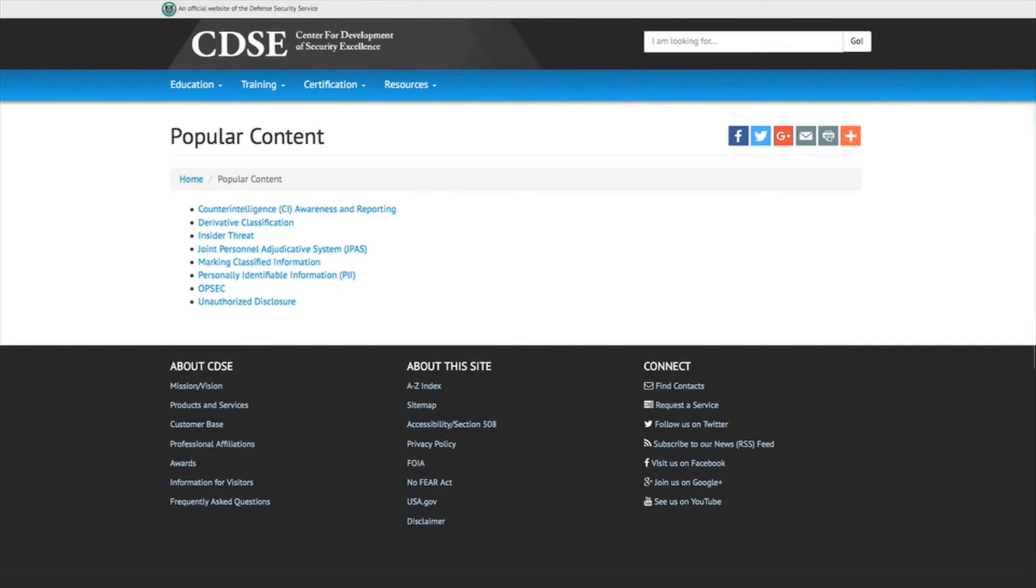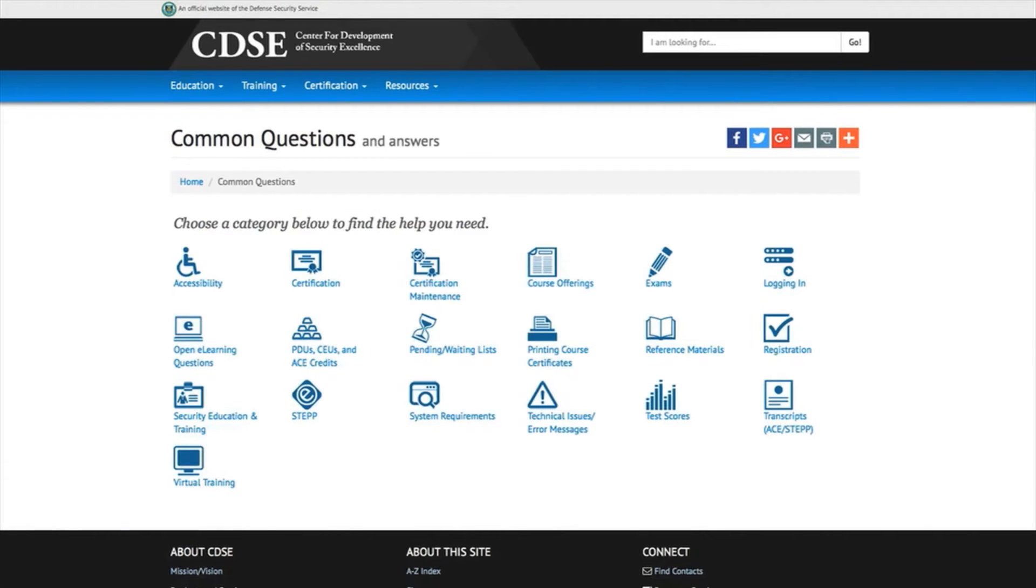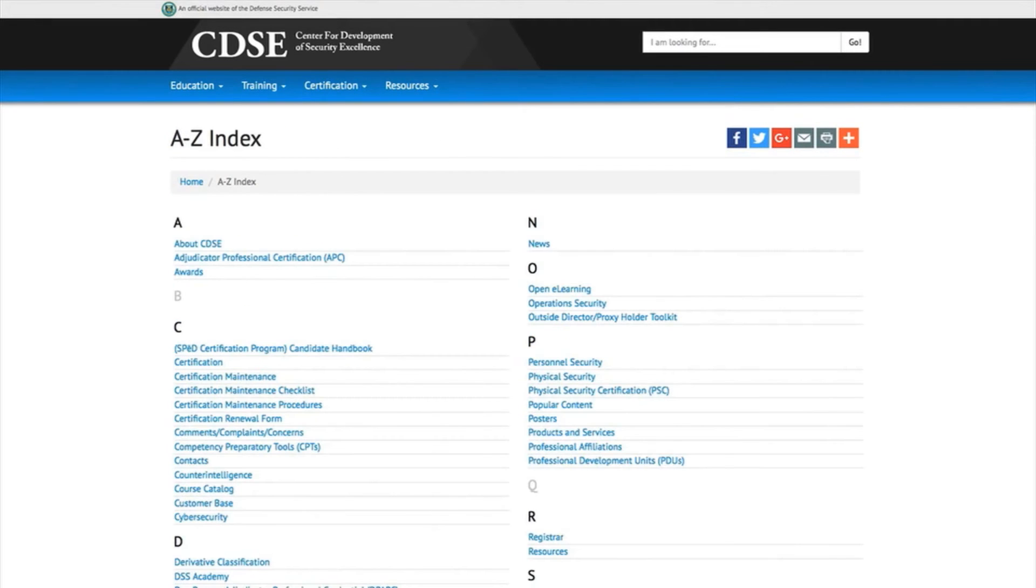Brand new features include popular content, common questions, and an A-Z index to help users find information.